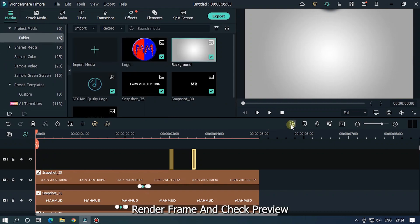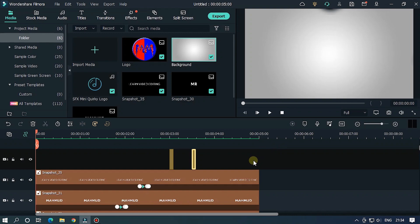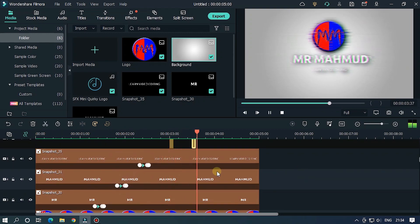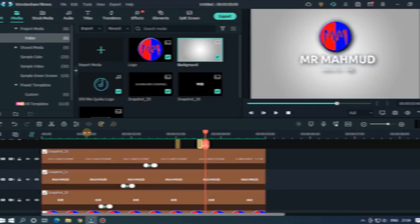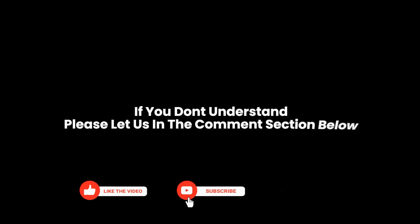Render frame and check preview. I hope you understand all things. If you don't understand please let us know in the comment section below. Thanks for watching. Goodbye.